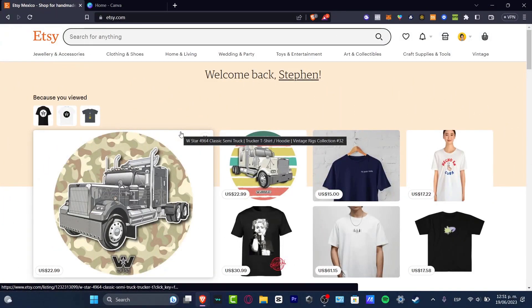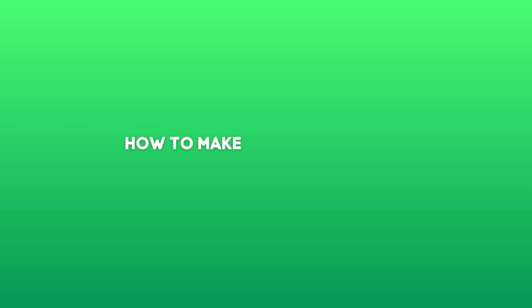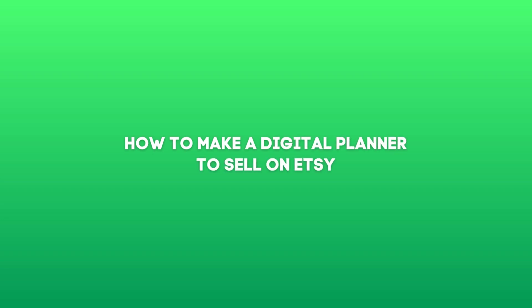Hey everybody, welcome to this new video of Techspress. My name is Steven and in this tutorial let's take a look into how we can create a digital planner to sell into Etsy.